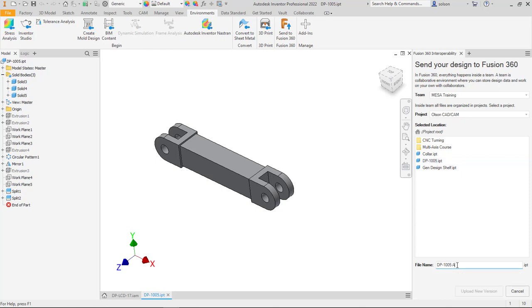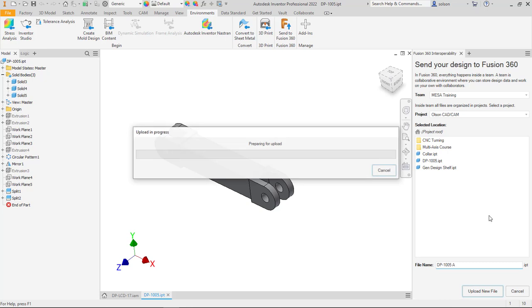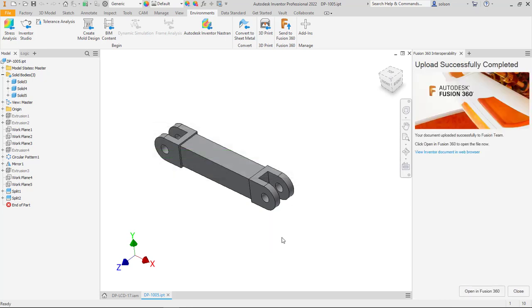Just an A so I can walk you through the process of setting up the study once I get this uploaded to the cloud. So I'm going to say upload new file to go to the same locations everything else. We'll give that a moment and then I'll meet you over in fusion.